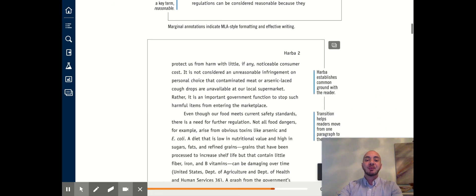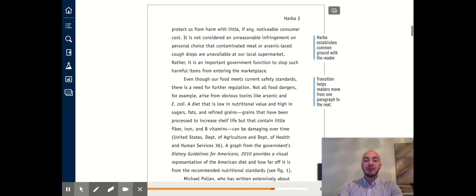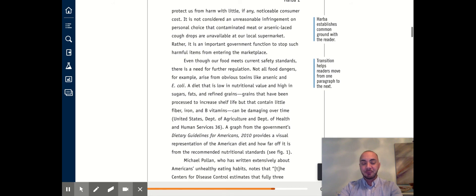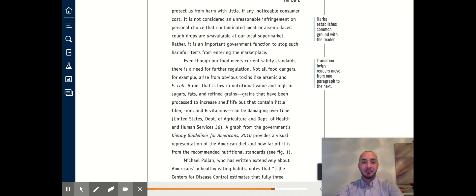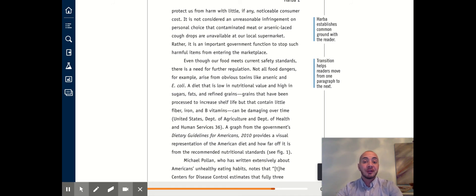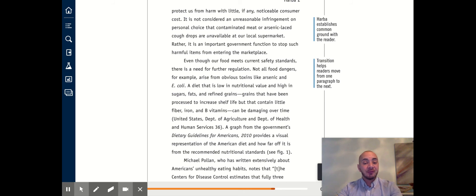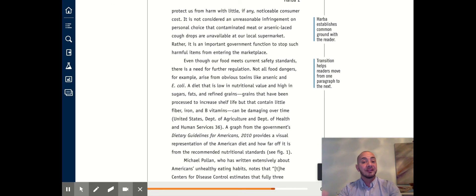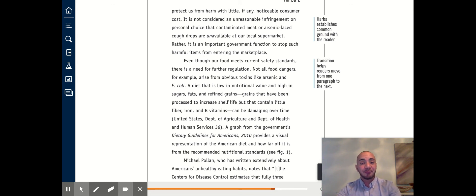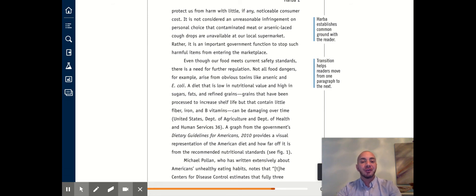As we continue on, we'll get a second body paragraph, and I'm going to read this aloud as well, and then stop and discuss what's already used to it here. Even though our food meets current safety standards, there is need for further regulation. Not all food dangers, for example, arise from obvious toxins like arsenic or E. coli.